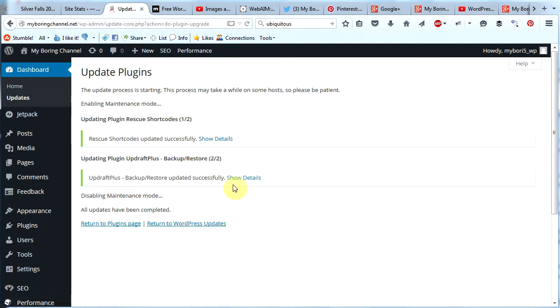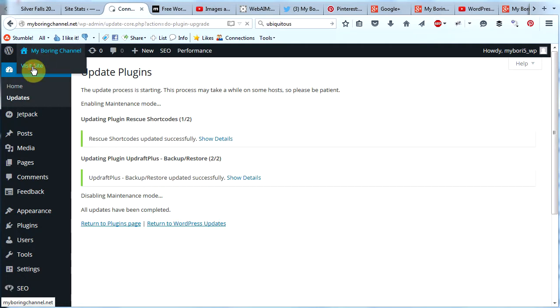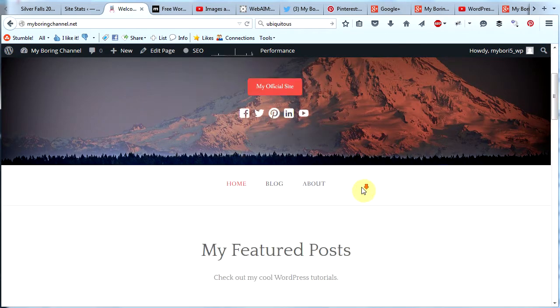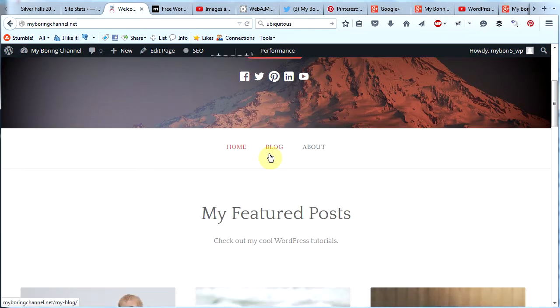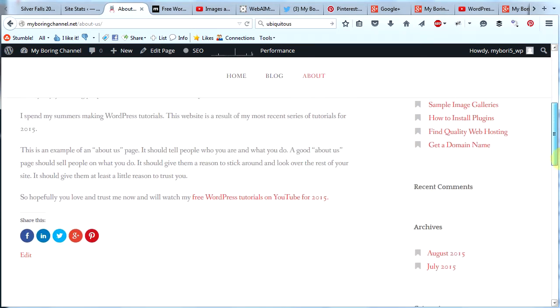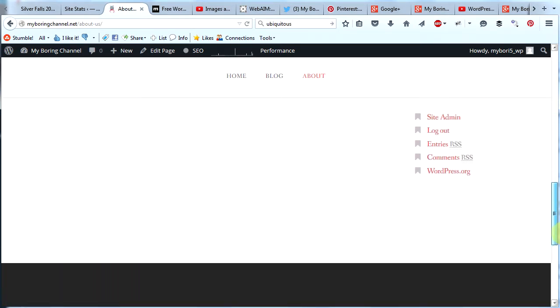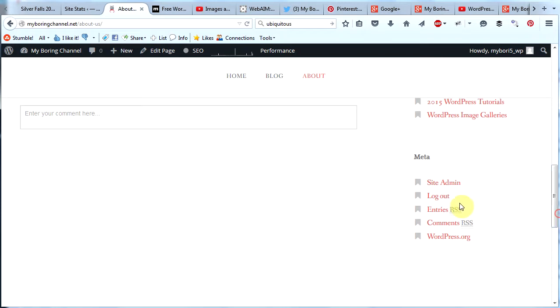Now that we have our updates taken care of, let's get to the sidebar. Let's go to our website and click on the blog page or the about page to see the sidebar. Right now I've done nothing to it. So there it is.